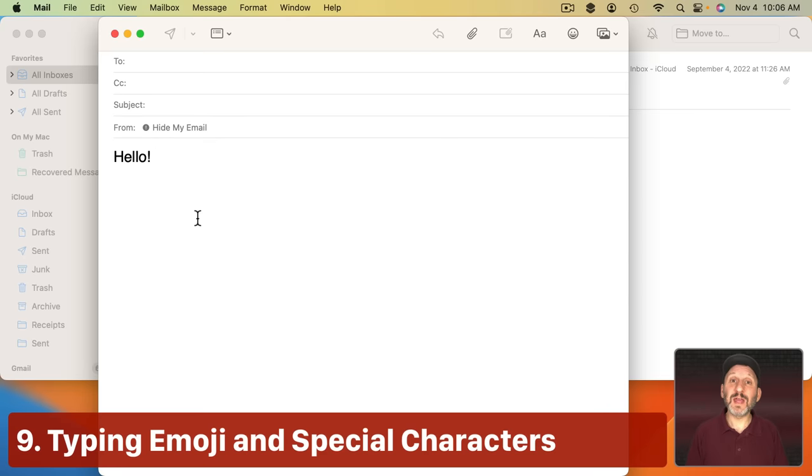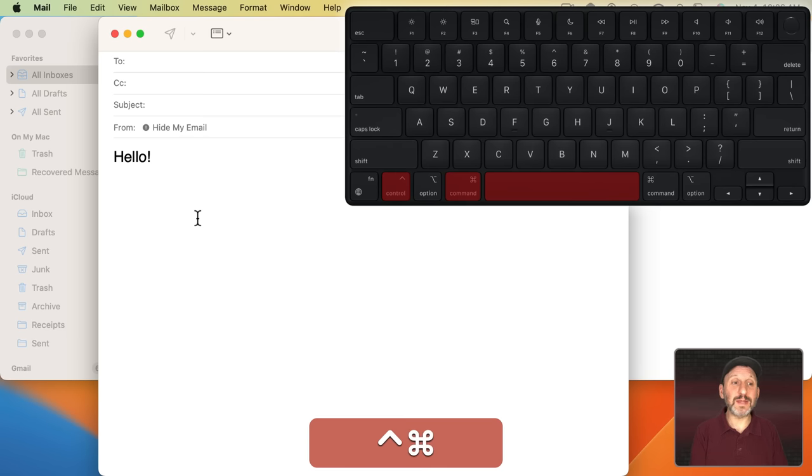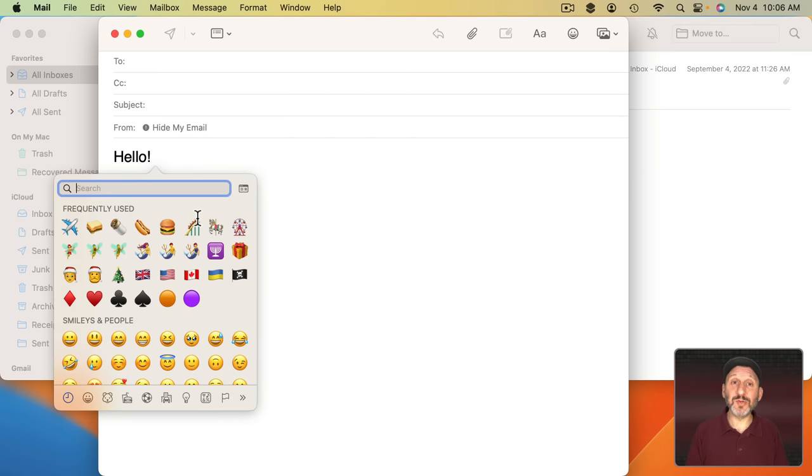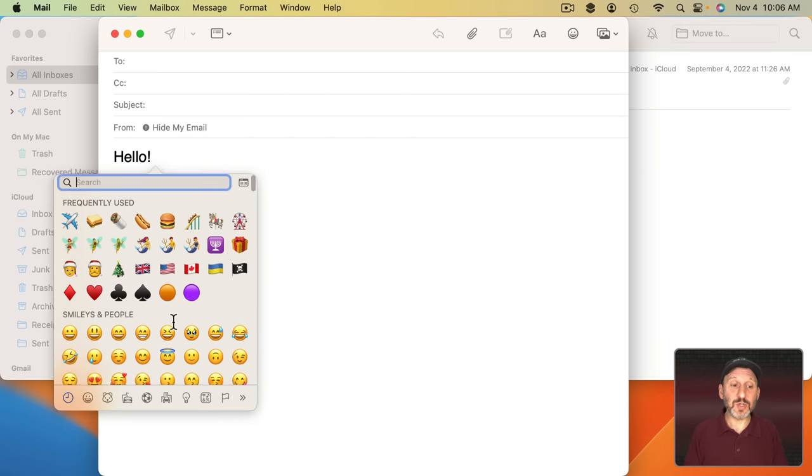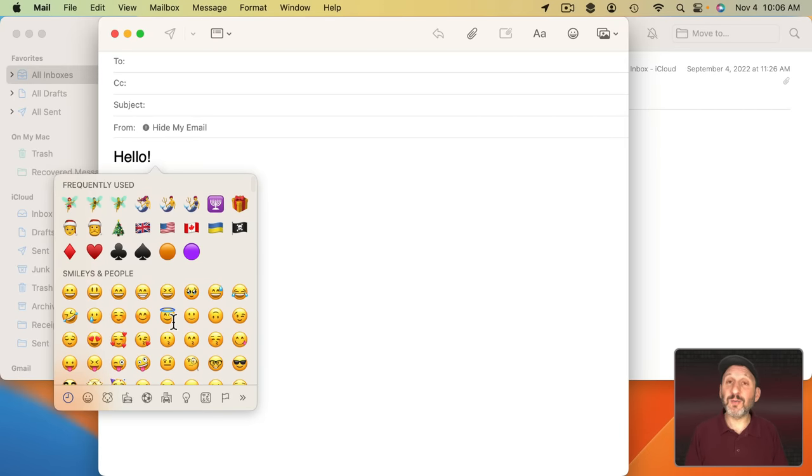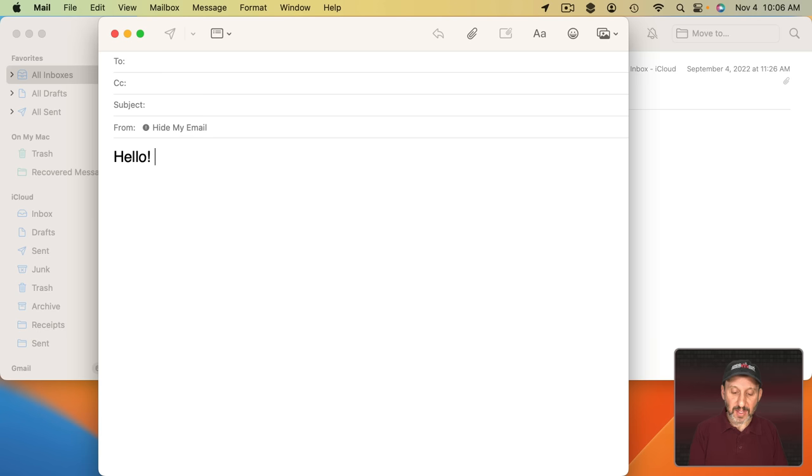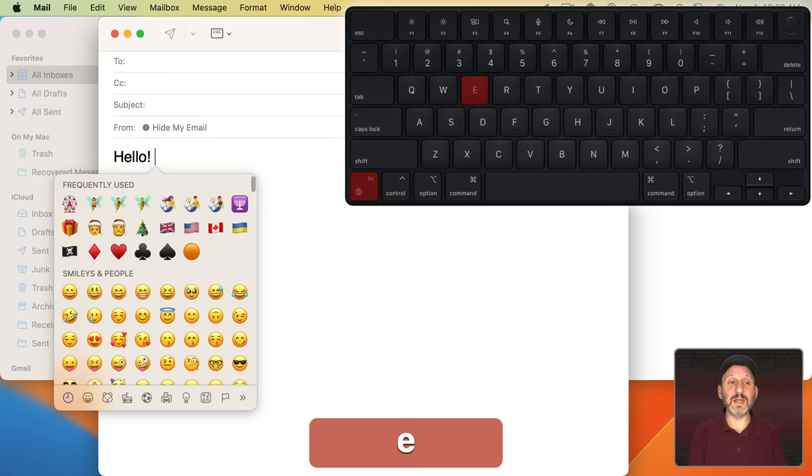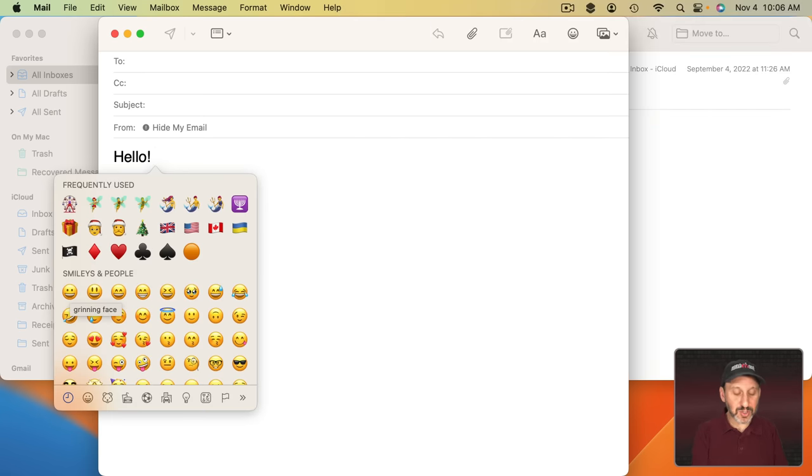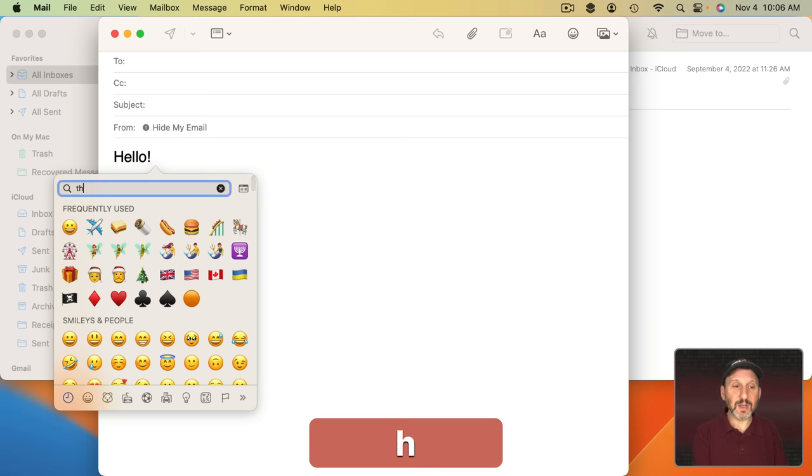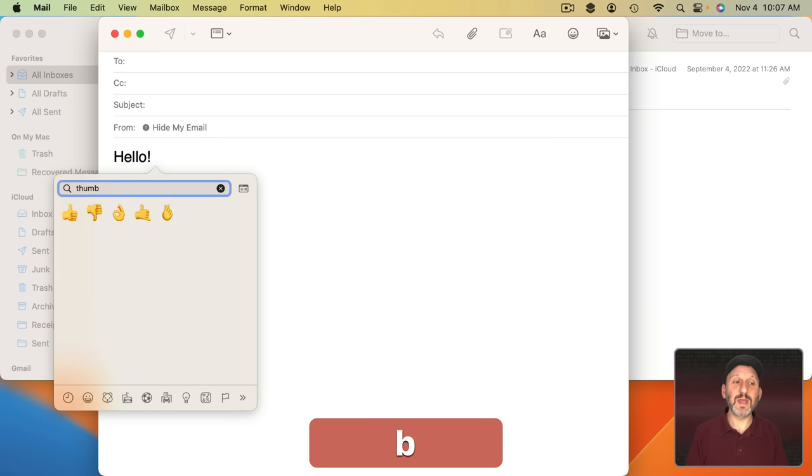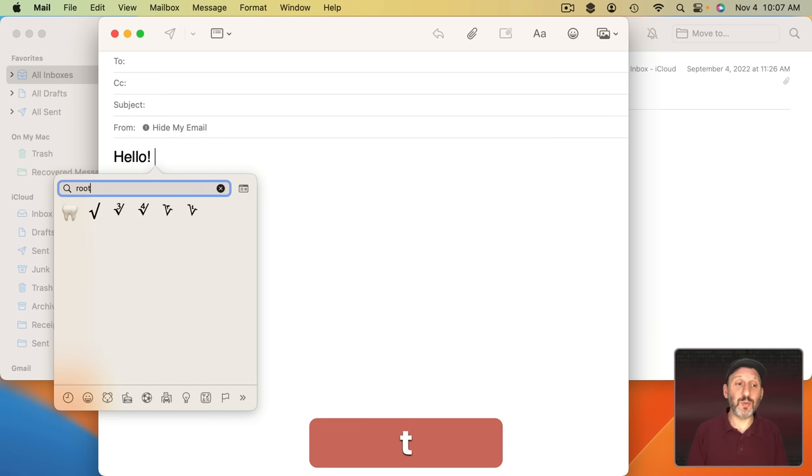When you're typing in an app, if you want to add an emoji character or other special character, just use keyboard shortcut Control Command Space and it brings up the emoji and special character viewer. You can scroll through here to find what you want and click on it to add that character. Another way to bring this up is to use the FN or Globe key on your Mac and then the letter E. Once you bring it up, you can just type and it will search. Use this for all sorts of symbols as well.